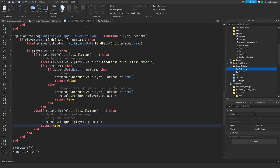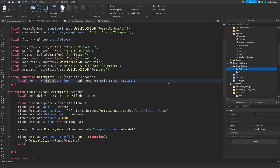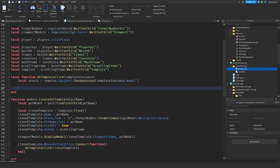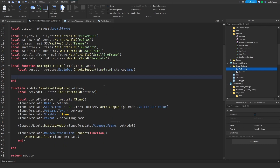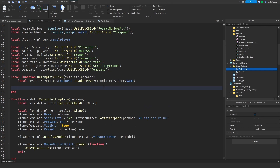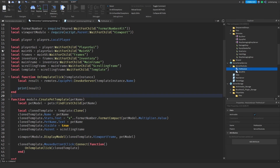Hopefully this code makes sense. Now we're going to go back to the client side and for now I'm just going to print the result.